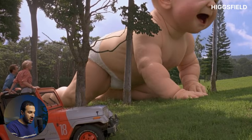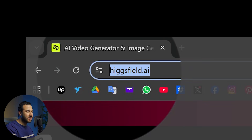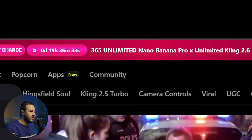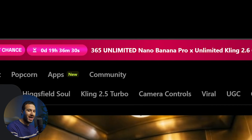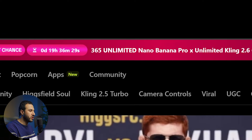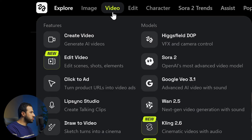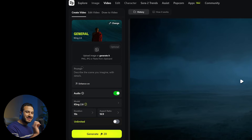To access it, head over to Hexfield, which is currently offering a strong discount and even unlimited access to both Nano Banana Pro and Cling 2.6 with 70% off. Head over to Hexfield from the link in the description, go to Video, and you'll find Cling 2.6 there.